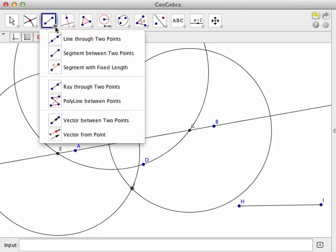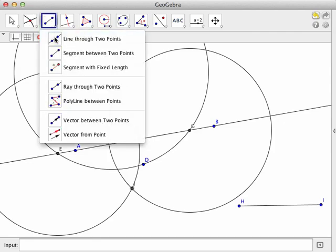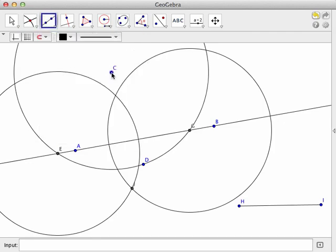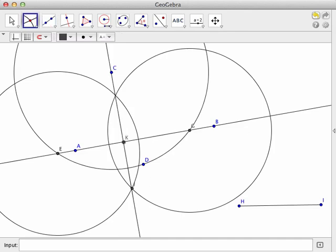And last of all, using my line tool, I'm going to connect those two points, the original point off of the line that I want to have the perpendicular through and that point of intersection. By just eyeballing this figure, it appears that this line we've constructed is perpendicular to the original line.